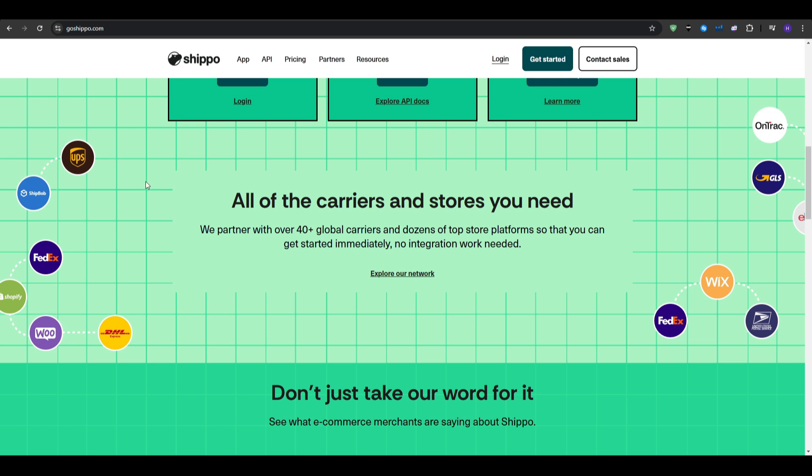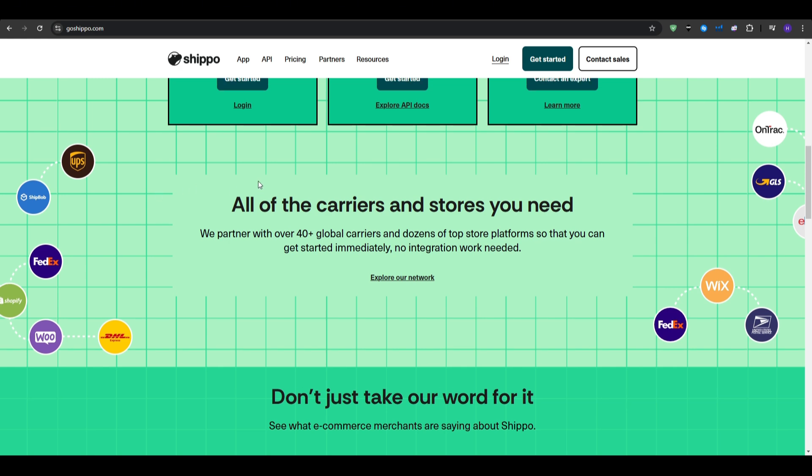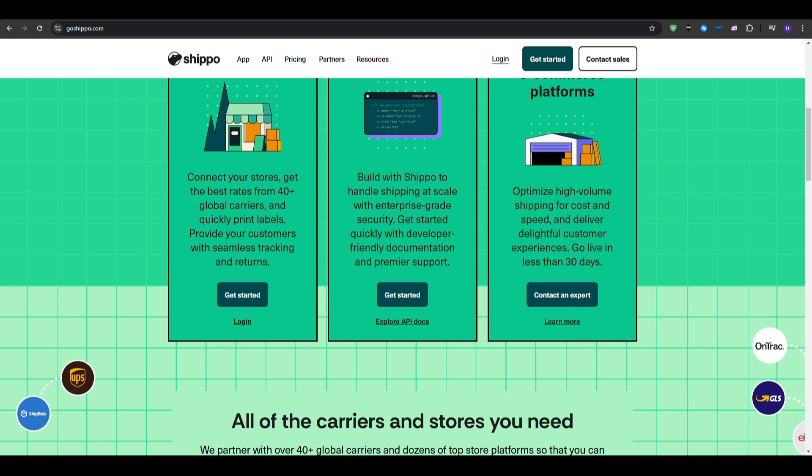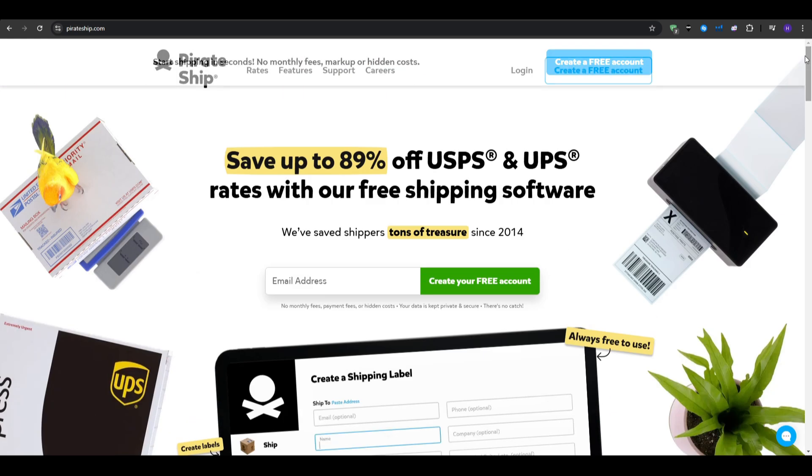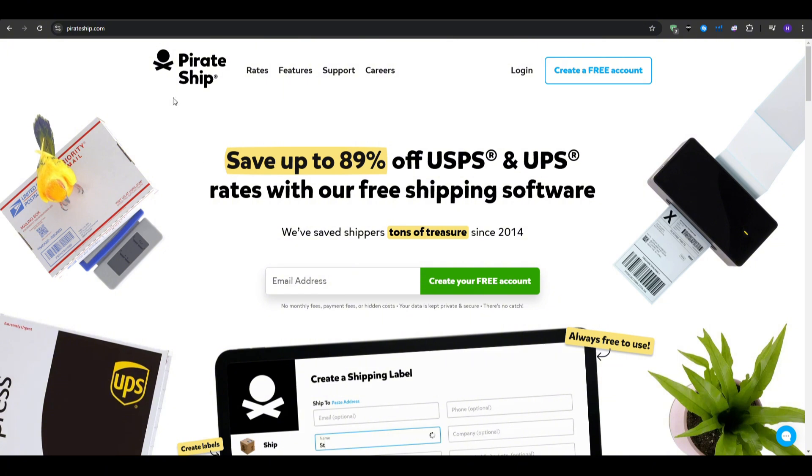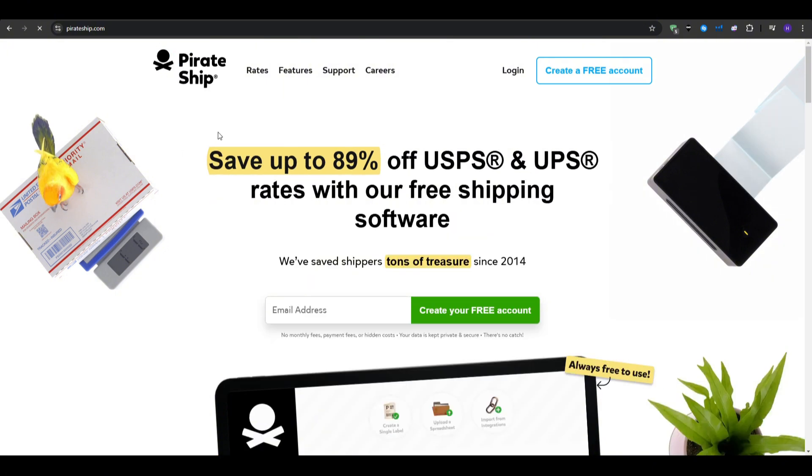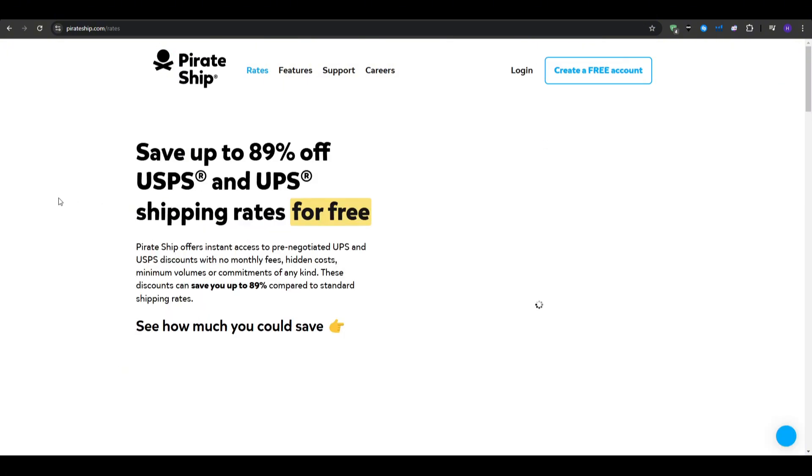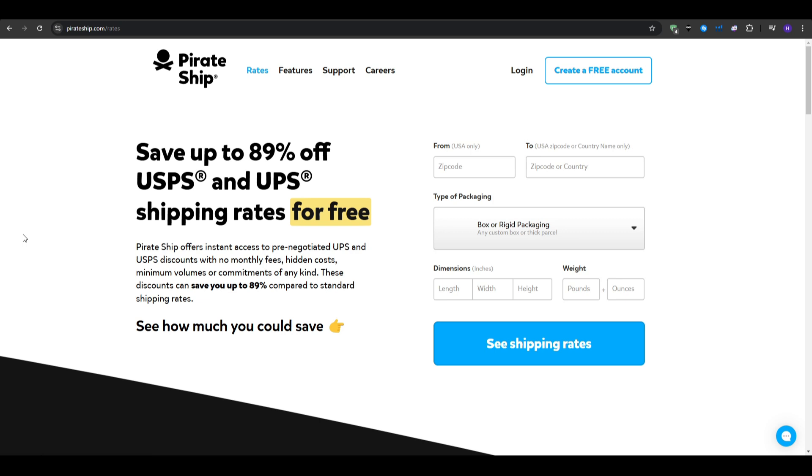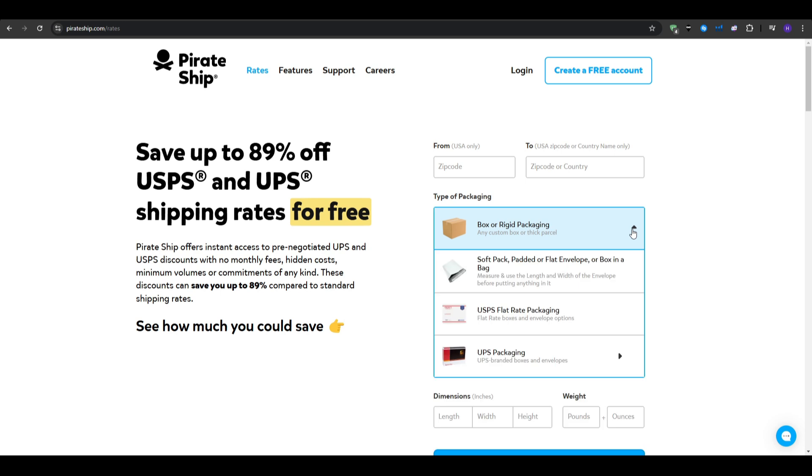Starting with the Pirate Ship. Pirate Ship is a free shipping software that offers discounted USPS and UPS shipping rates. This one is perfect for small to medium-sized businesses that primarily ship within the United States. Some of the best key features about Pirate Ship is that it's free to use. So there are no monthly fees or hidden charges, you only pay for the postage.